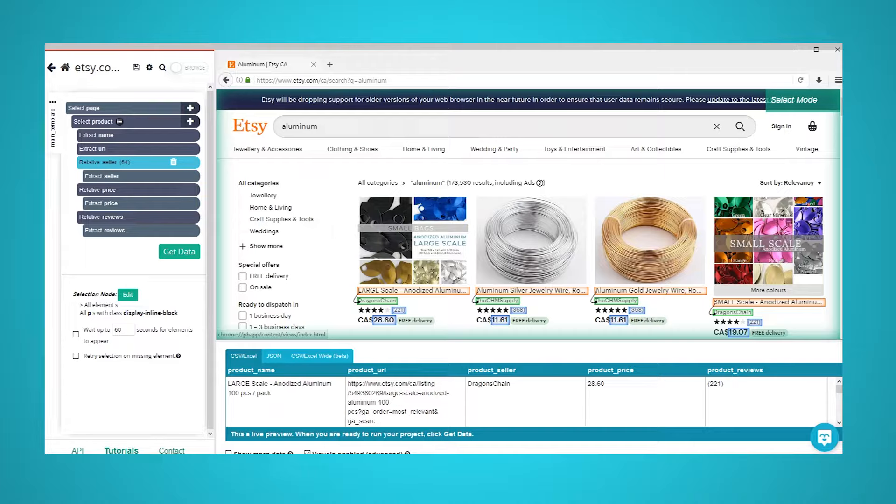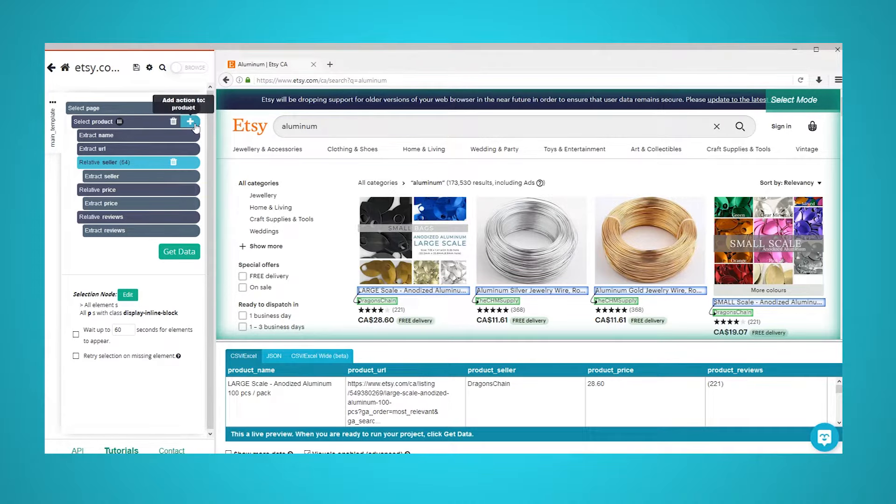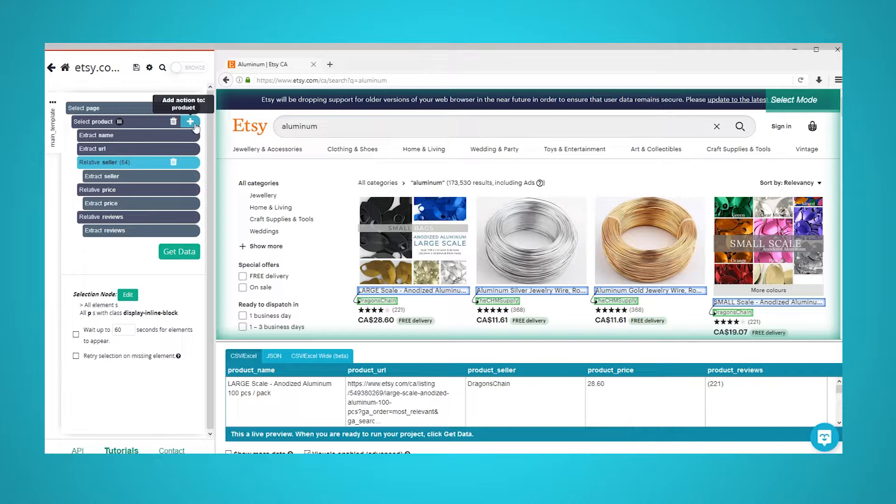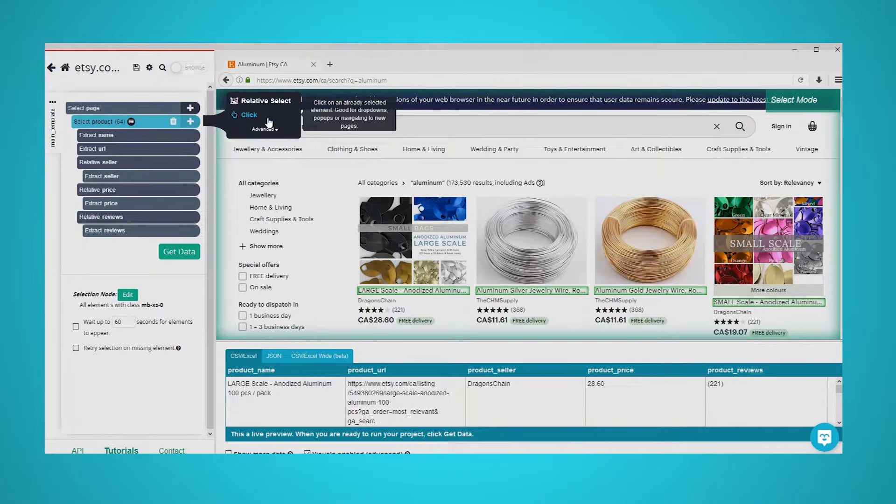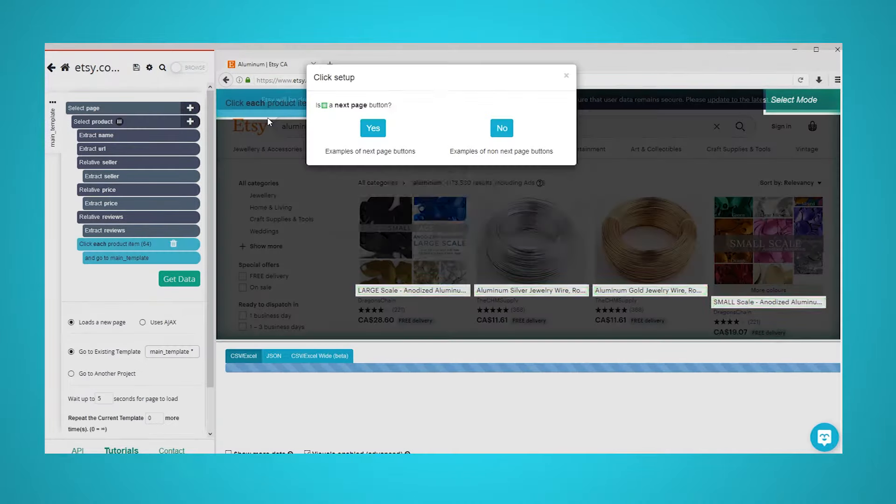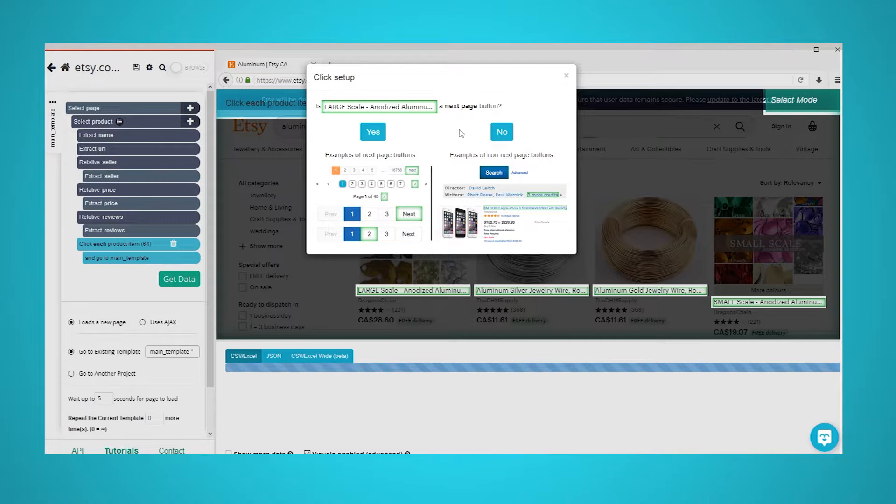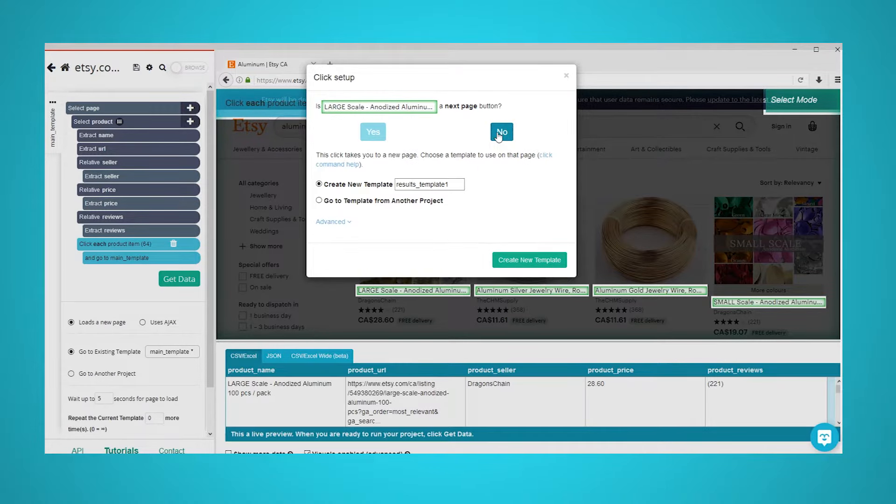You might want to extract additional data from each product's details page. We will now set up ParseHub to also click on each product and extract additional data. Click on the plus sign next to your product selection and choose the click command. A popup will appear asking you if this is the next page link. Click on no.